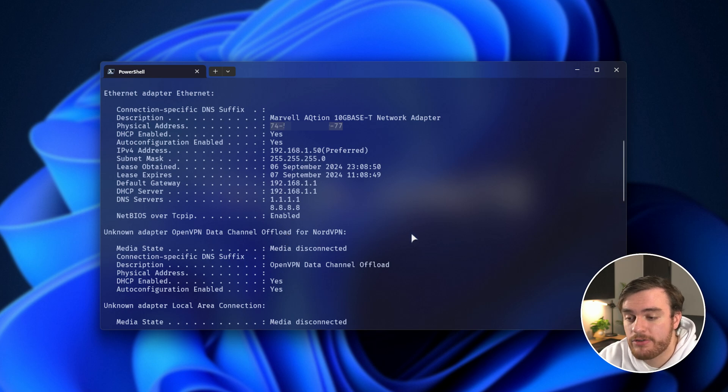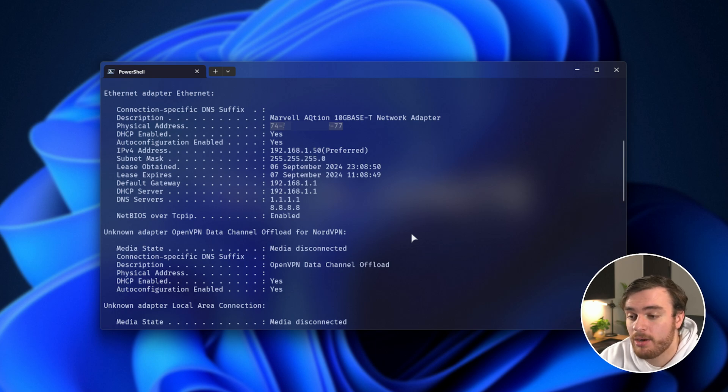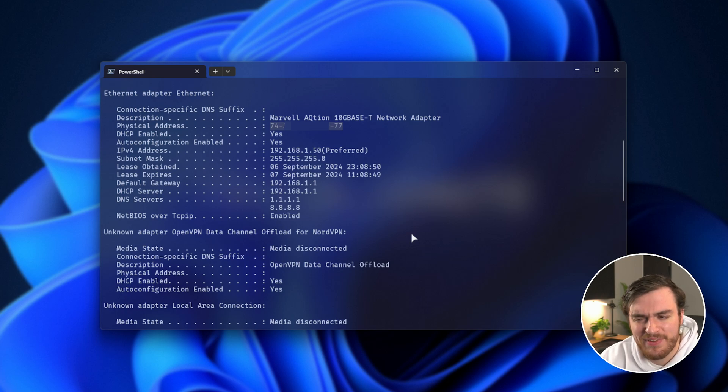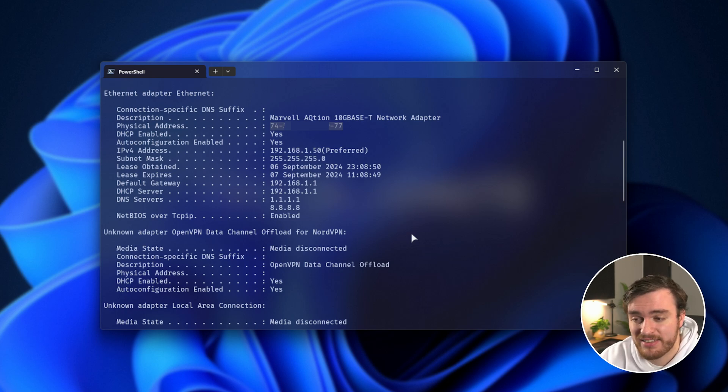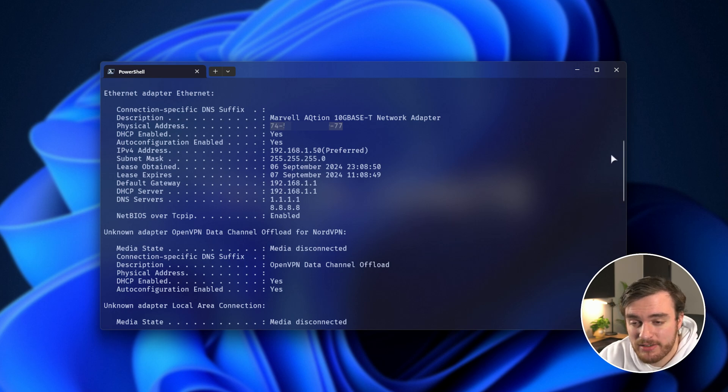When you are entering information into these different apps, these are the two pieces of information you'll be asked for. When you turn off your PC, these two options should stay the same, or at the very least, your MAC address should stay the same, as it should be unique for most of the devices out there. And that's it.